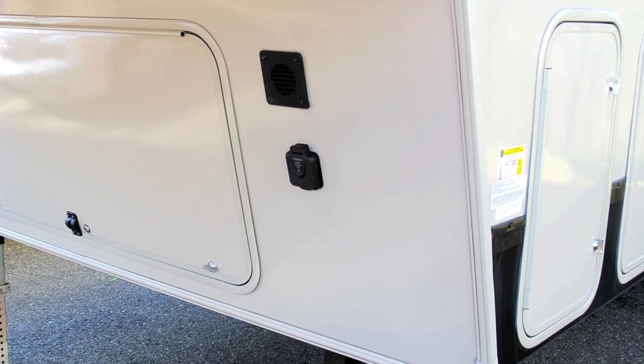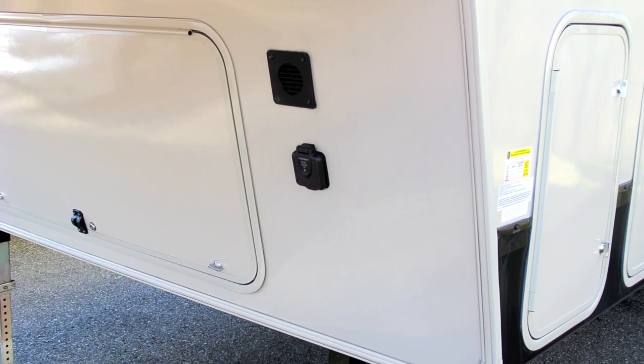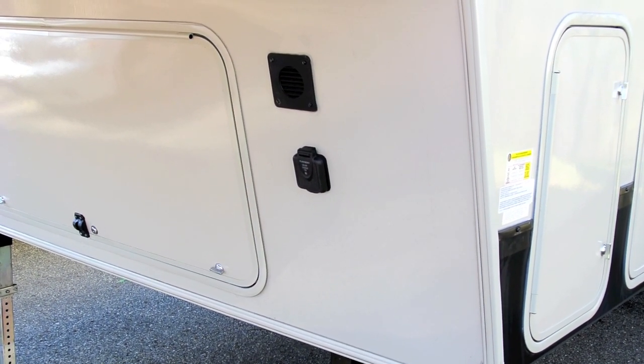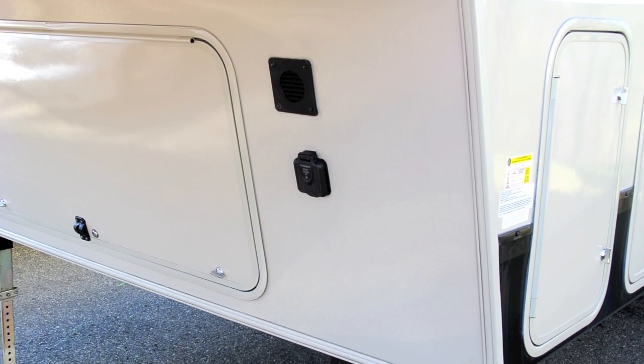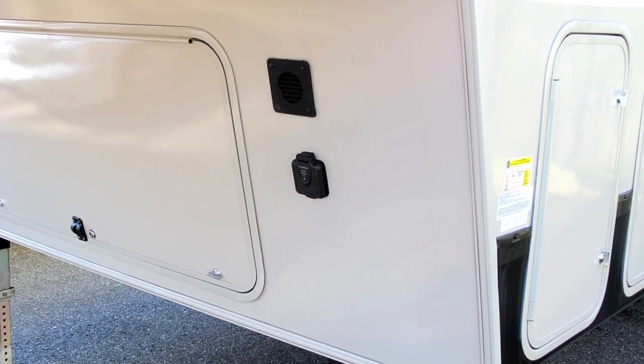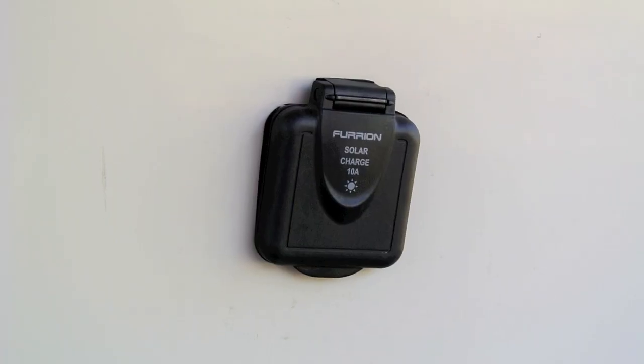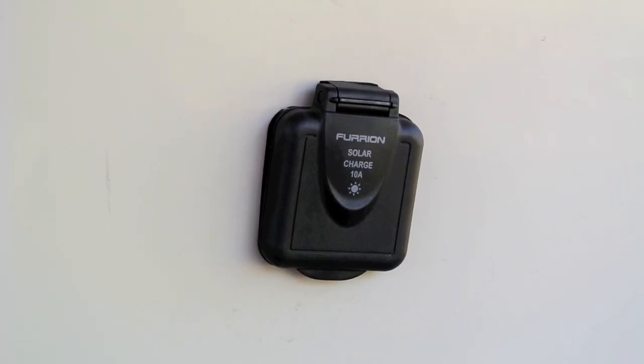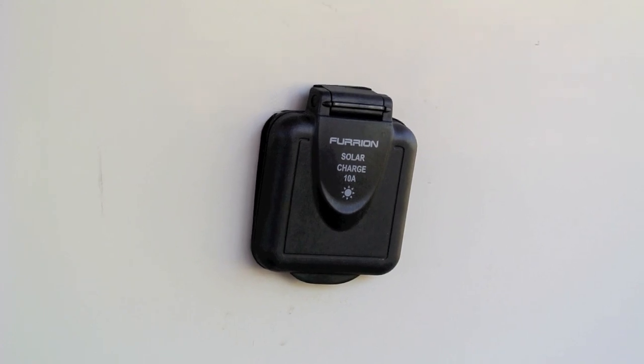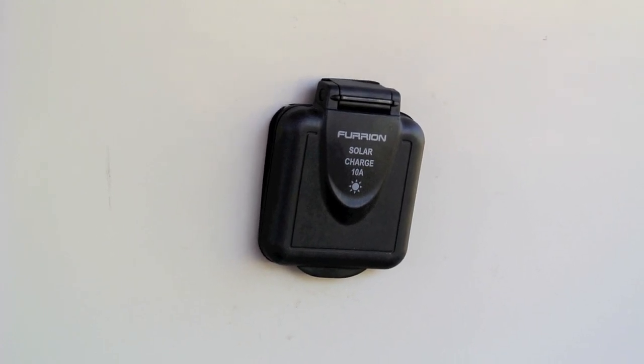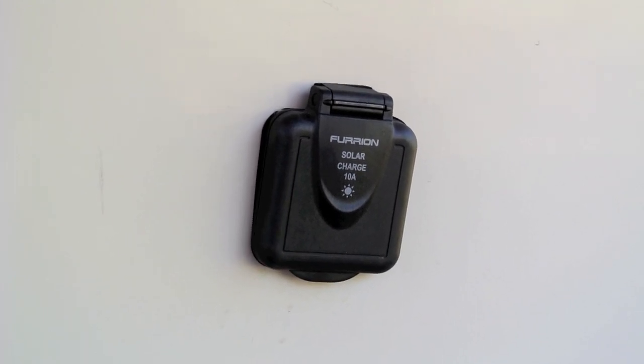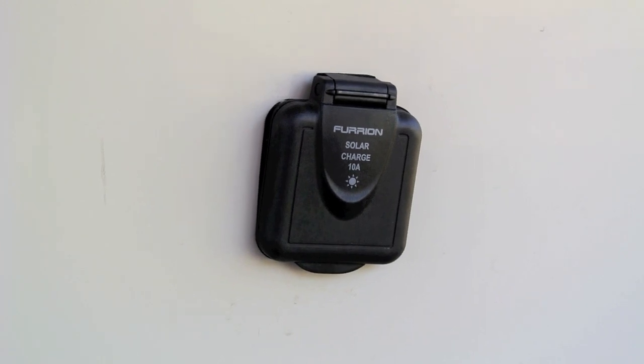A few RVs these days come with a solar power port, such as the one you see here on my Grand Design 29RS. Grand Design, Forest River, and perhaps a few other RV manufacturers have been putting these solar power charging ports on the outside of their RVs lately.